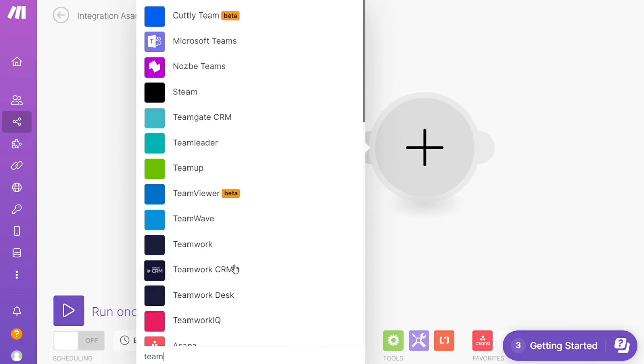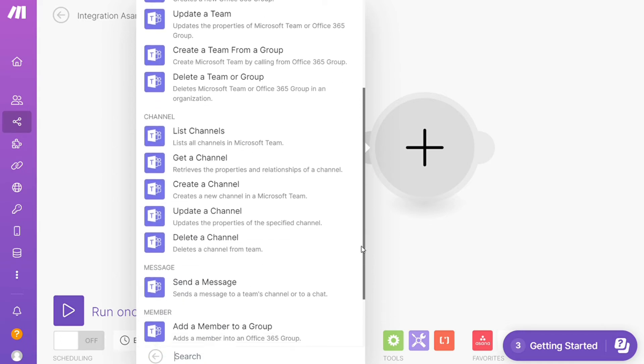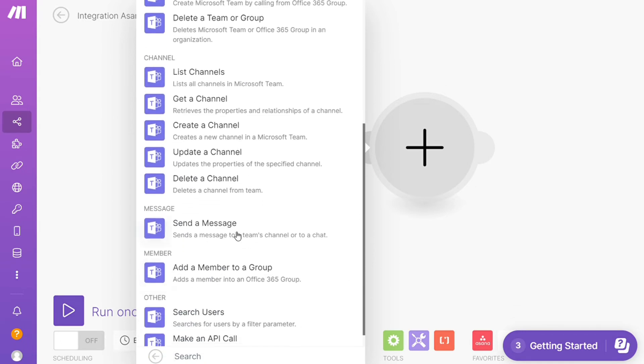I'm going to add Microsoft Teams here. You can update a team, create a channel, and so on. You'll choose which one you want. Here I'm going to go with 'Send a Message'. Then connect this with your account.